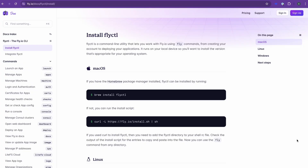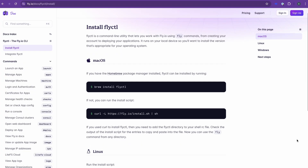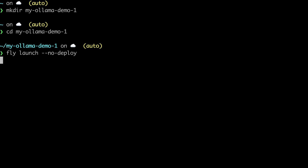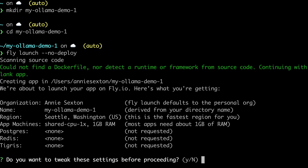First, make sure you have the fly CLI installed. Then in an empty project directory, we're going to run fly launch --no-deploy. This simply creates a new fly app and generates a fly.toml, but deploys no code.